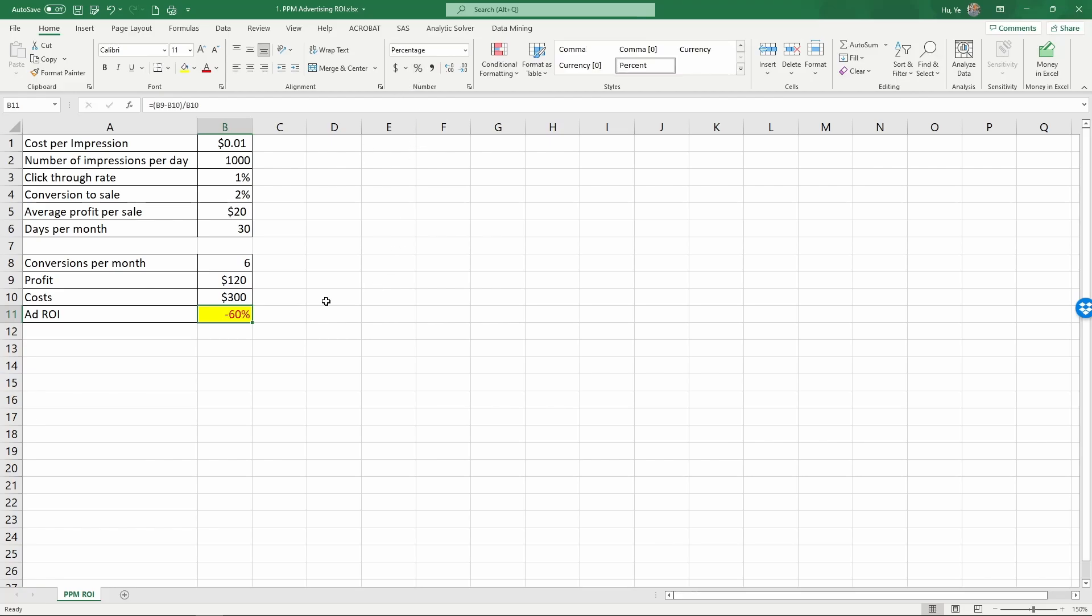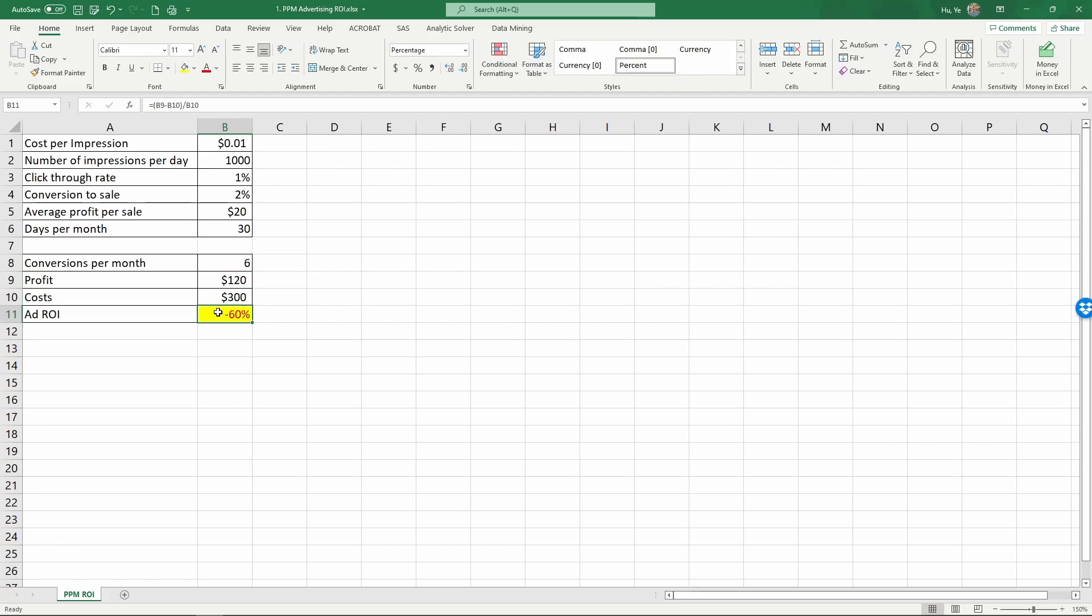Obviously, the return on investment can be positive or negative. What this negative ROI means is basically the advertising actually costs more than the profits that these advertisements bring in. That is, we really need to improve this ROI in order to make this work.